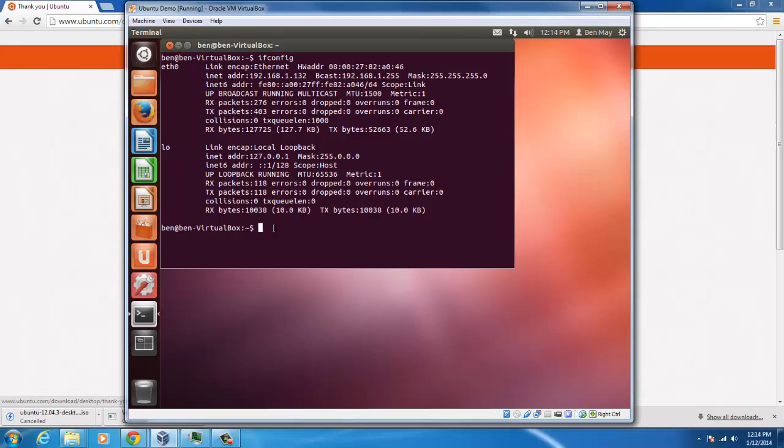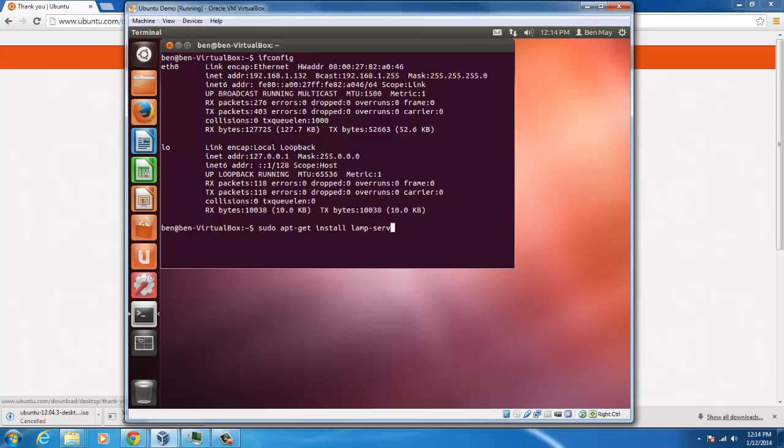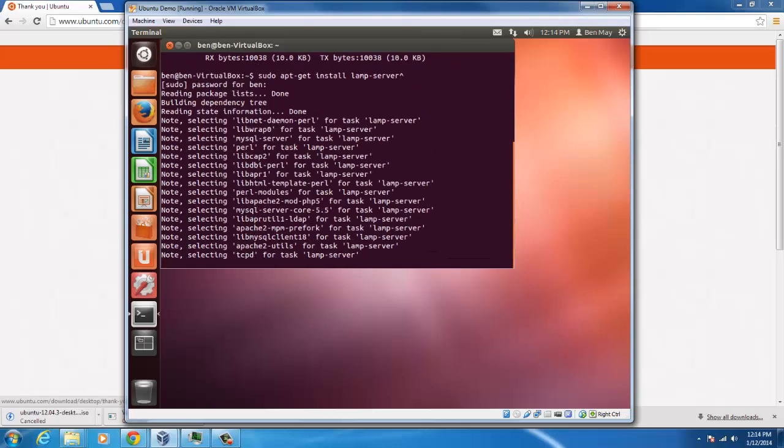And now we're going to install our LAMP server and our PHP. Since we're on Ubuntu, we have to do a sudo command: sudo apt-get install lamp-server. Put in your password.